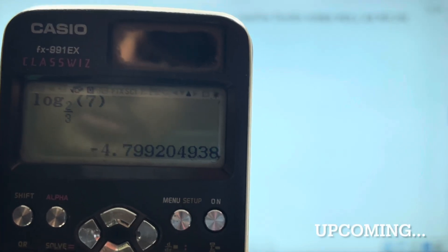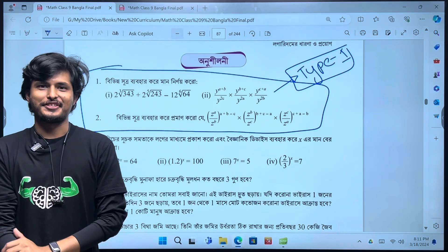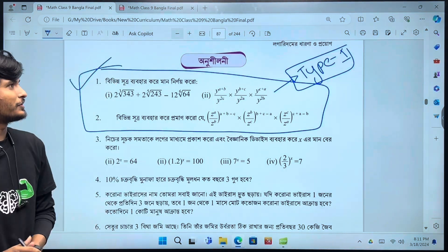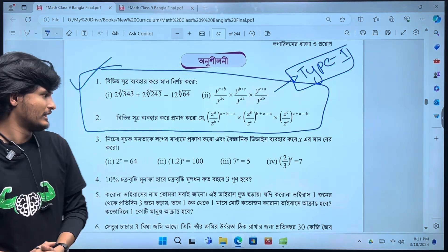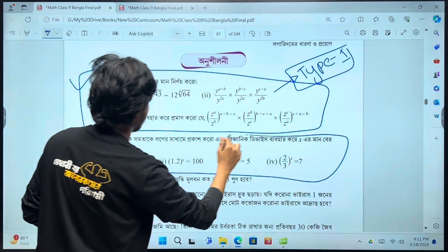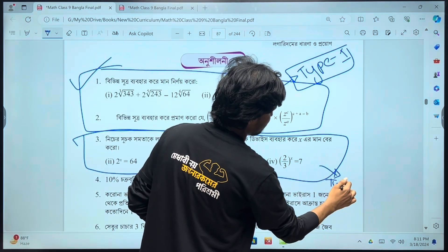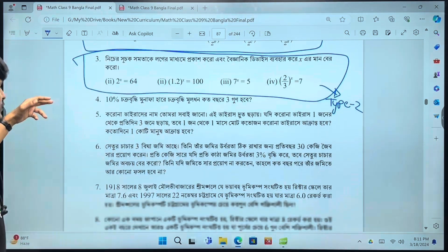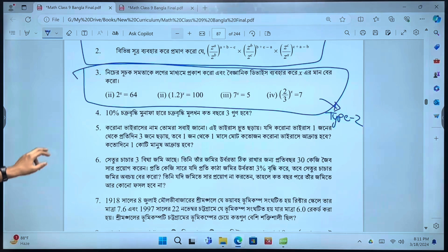We are going to talk about this. We will solve Type 1, we will solve Type 2, and we will see the other things. We will also solve application-related problems.